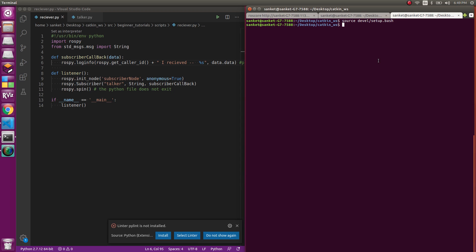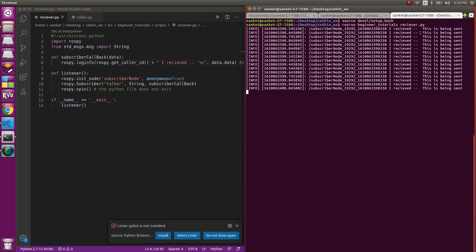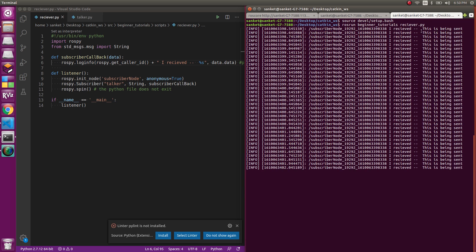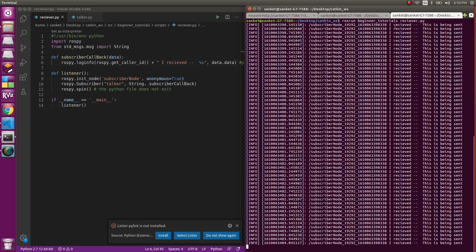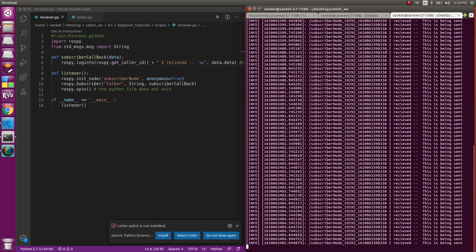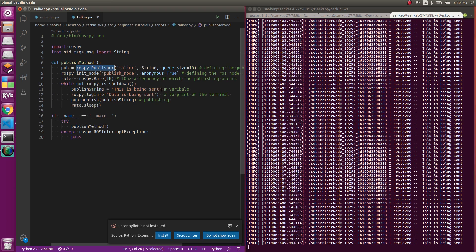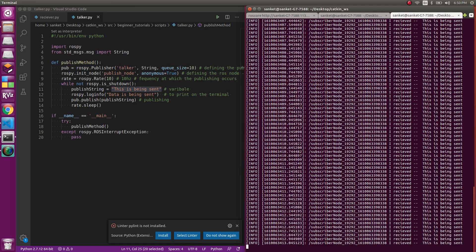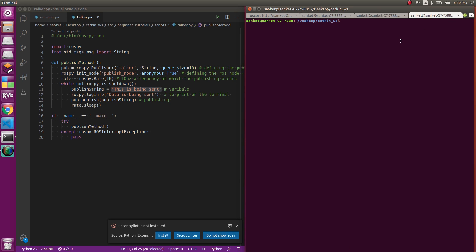Now you run rosrun beginner_tutorials and you run receiver, and you get "this is being sent." If you see clearly, "this is being sent" is what we are sending. This is being sent is what the publisher is publishing.